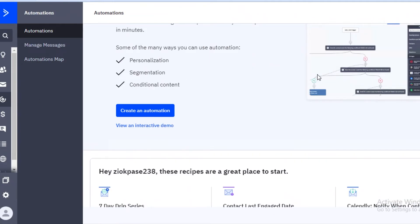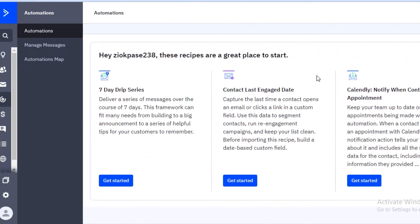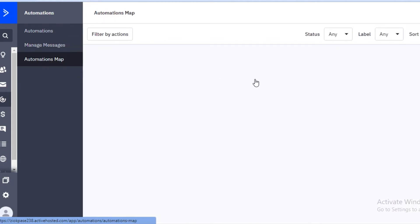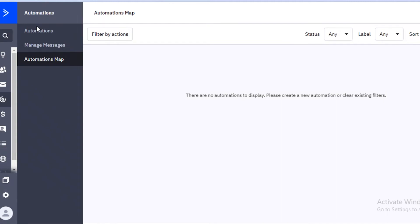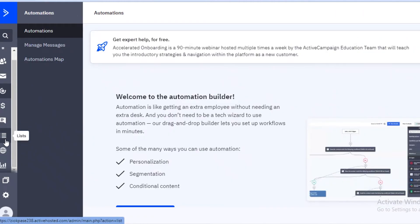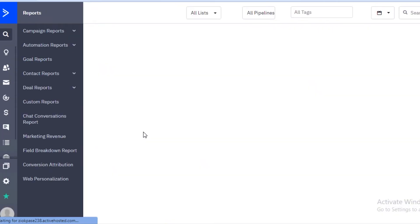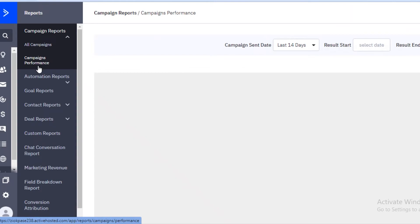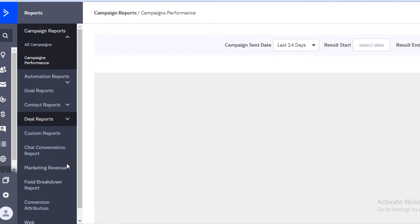Another thing I find helpful is that automations are available even on the Light version of ActiveCampaign — that's a great benefit, because without automations you'd really be stuck with basic email marketing. Also, the reporting on the Light version is solid: you can see all your campaign reports, compare how a specific campaign is performing, and create goal reports, contact reports, and detail reports.